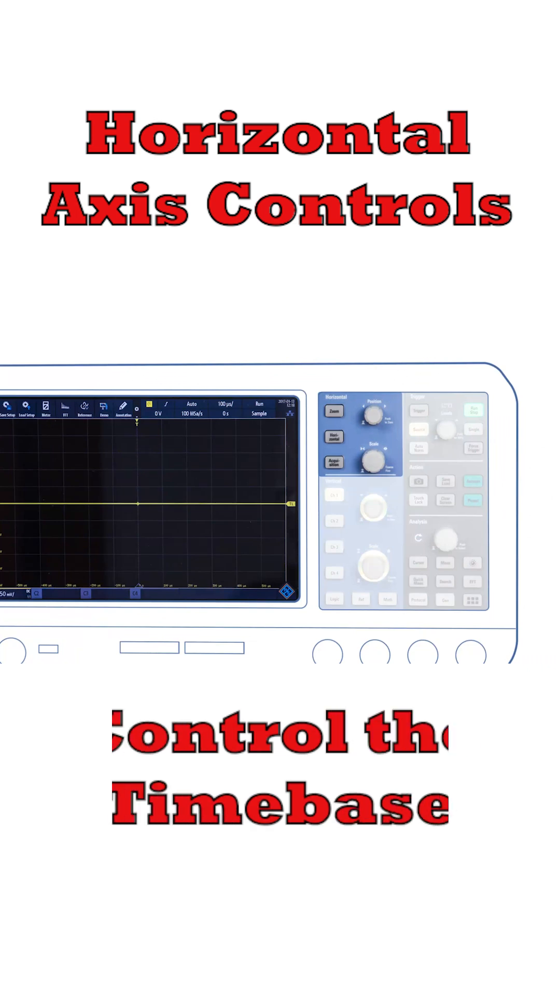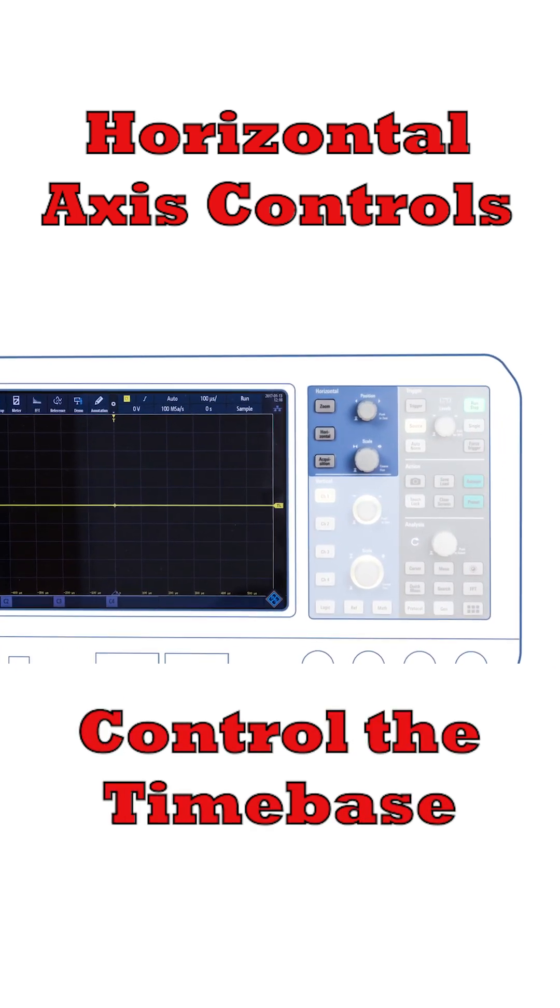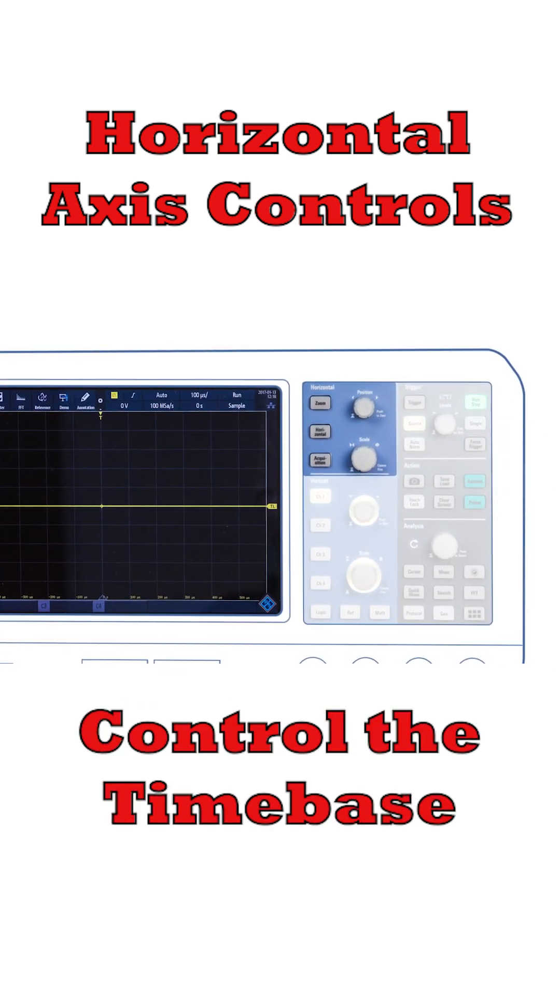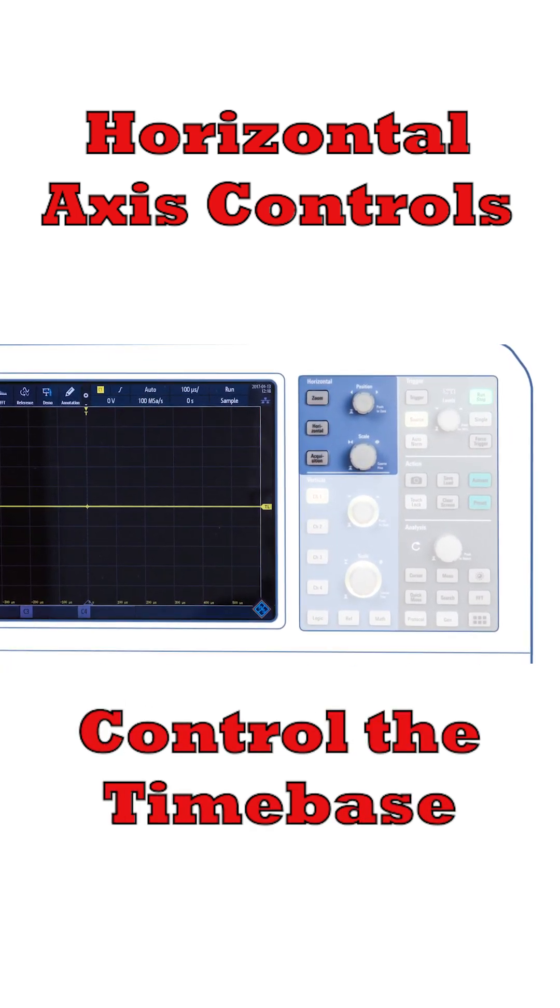There are the horizontal axis ones. These control the time base, and either on the controls themselves or on the screen there will be an indication of the time, so that you can see how long parts of the waveform are.